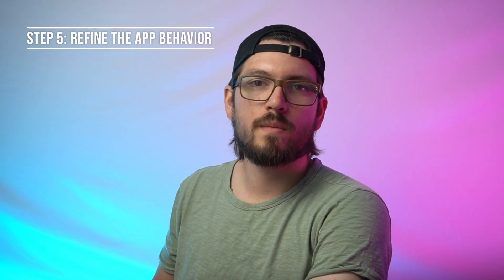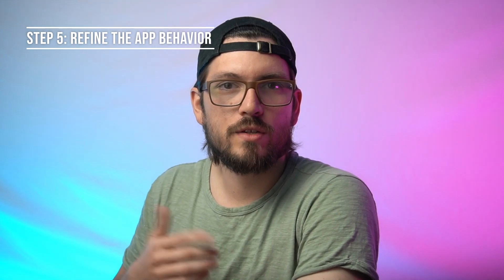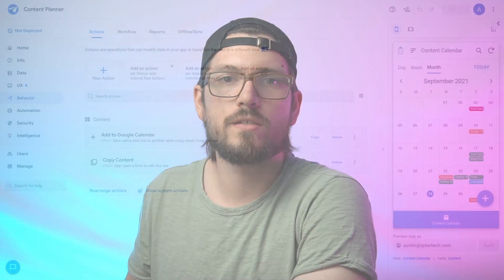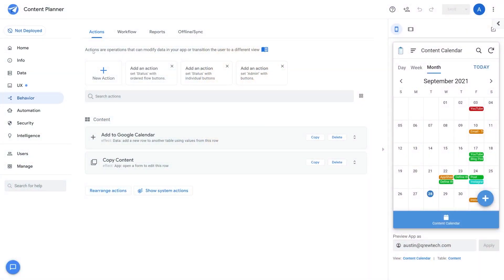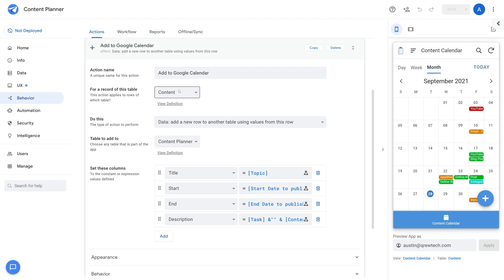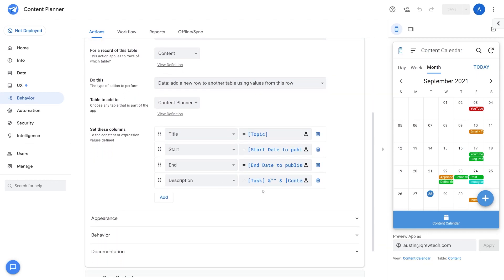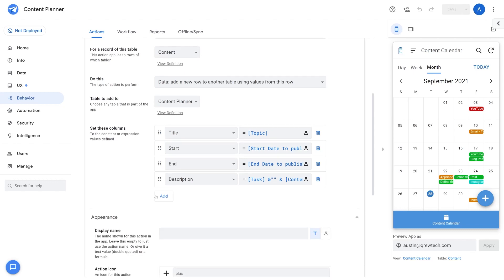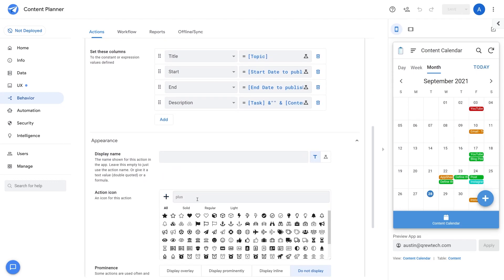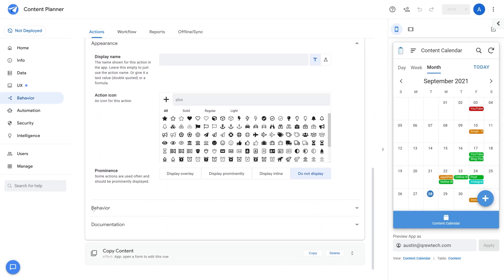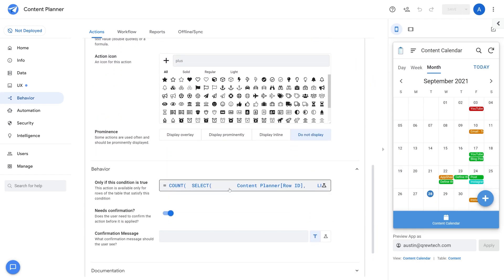Step 5: refine the app's behavior. Our next step is to refine the app's behavior and ensure that the proper actions and automations are set up for our use case. Navigate to the behavior tab, then actions, and add a new action. Our first action will be add to Google Calendar. This action takes records from the content table and adds them to the content planner Google Calendar, as you can see listed here. The appearance is going to be the plus icon and then the behavior is going to be the expression shown here.